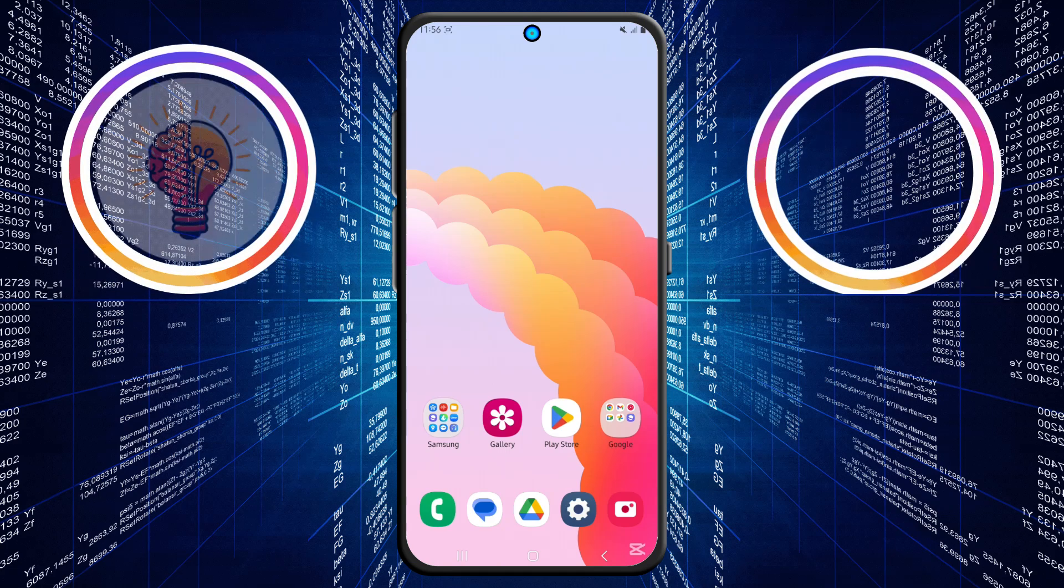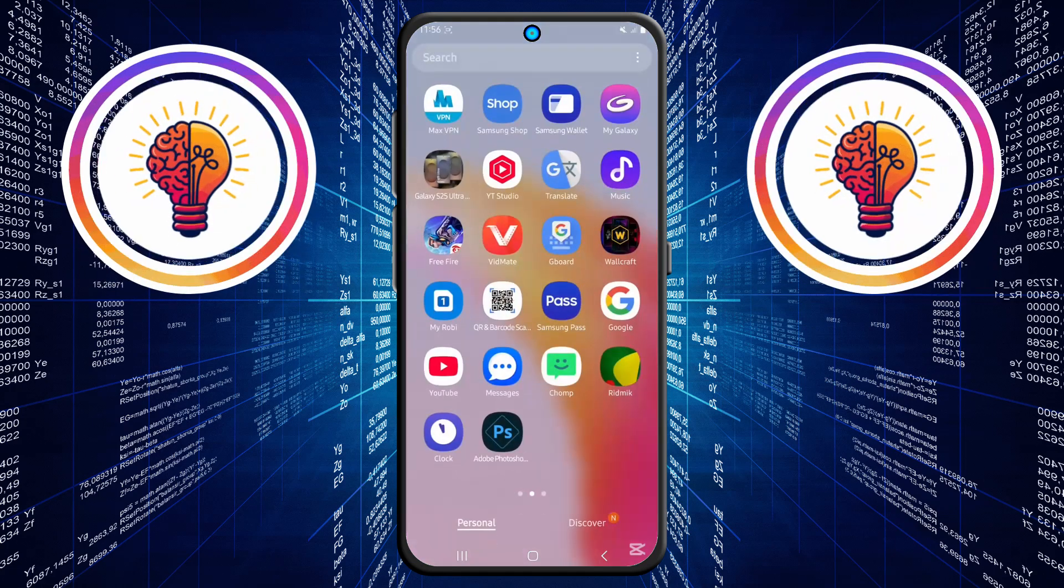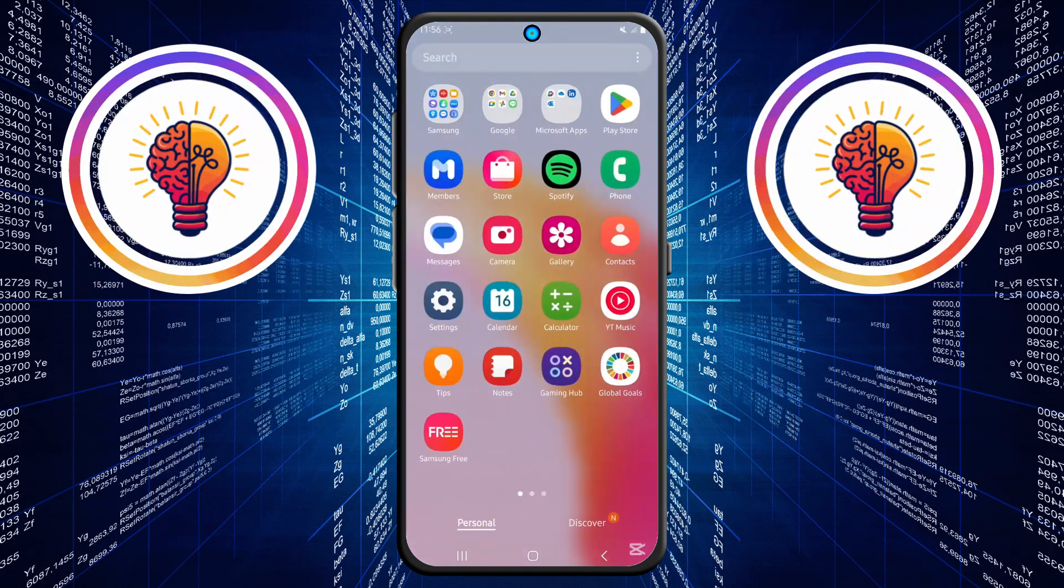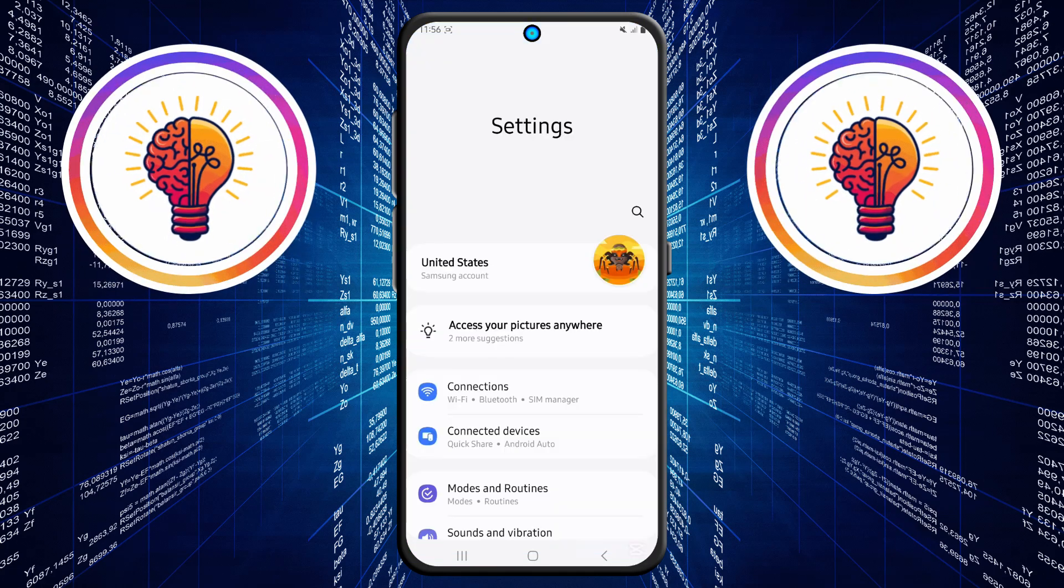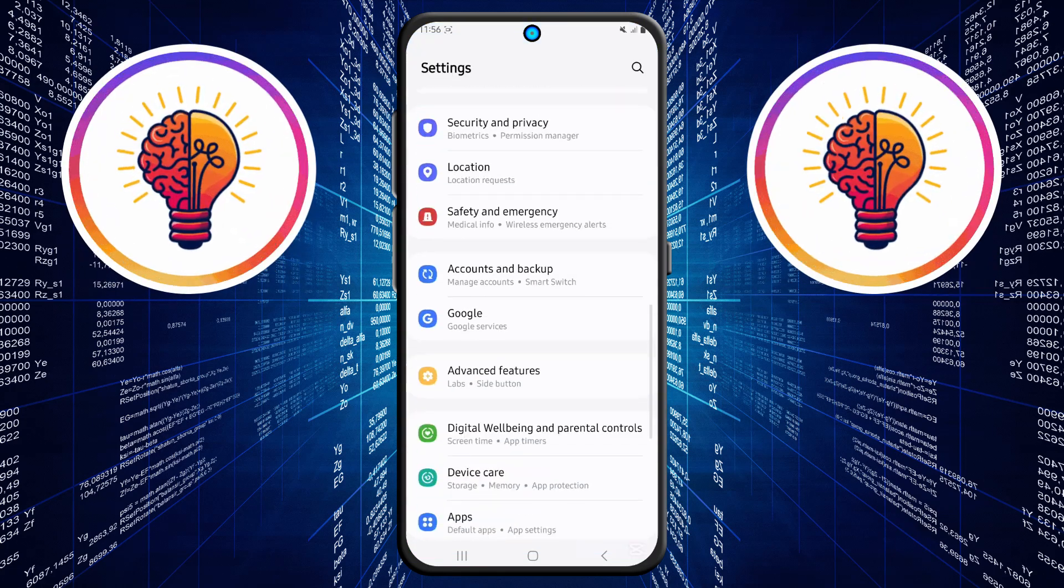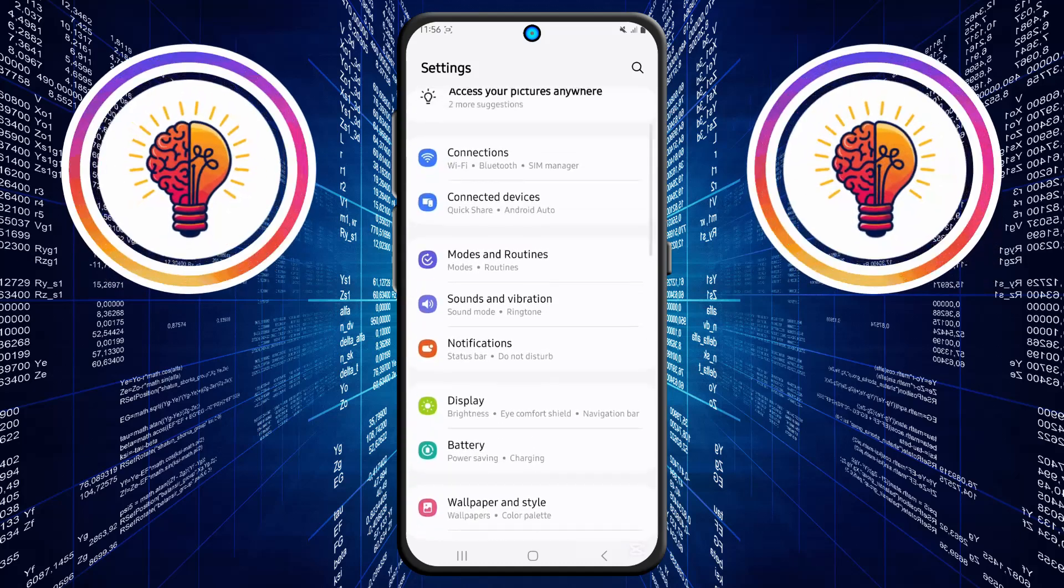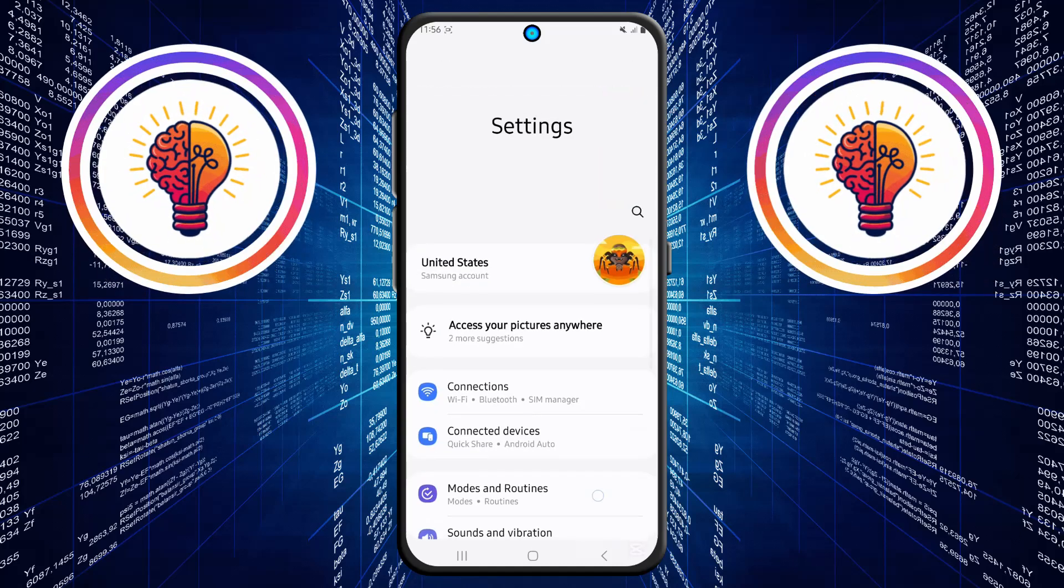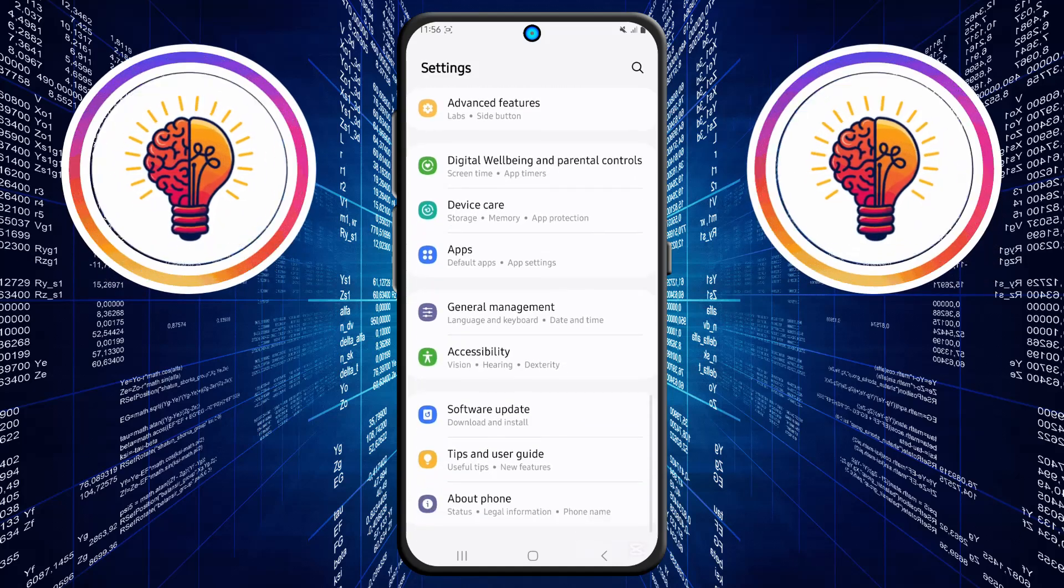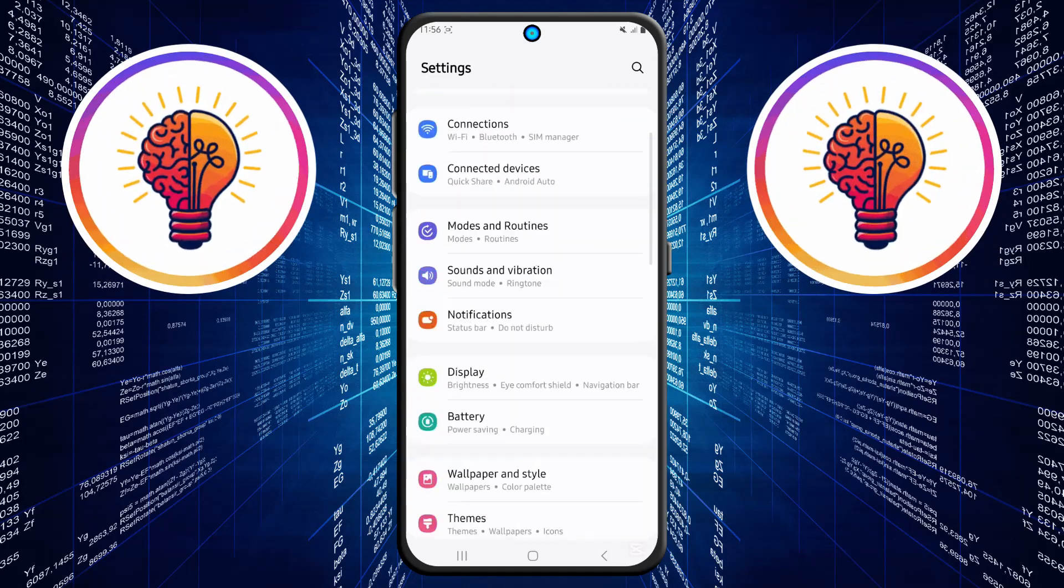Step 1. First, unlock your phone and open the settings application. This is where you can find various customization options for your device, including display settings, security settings,